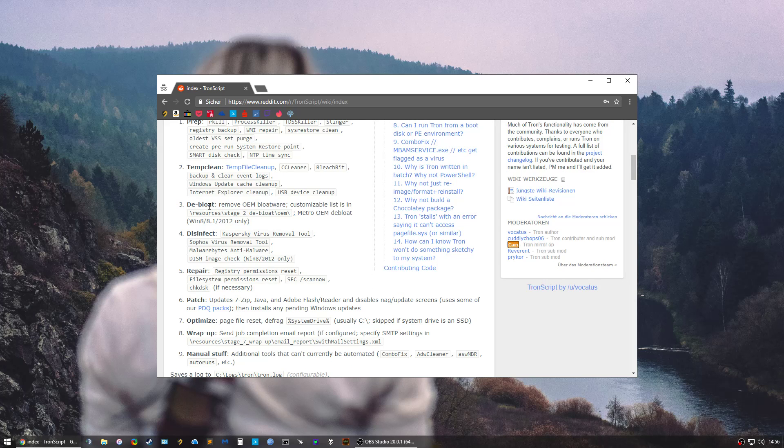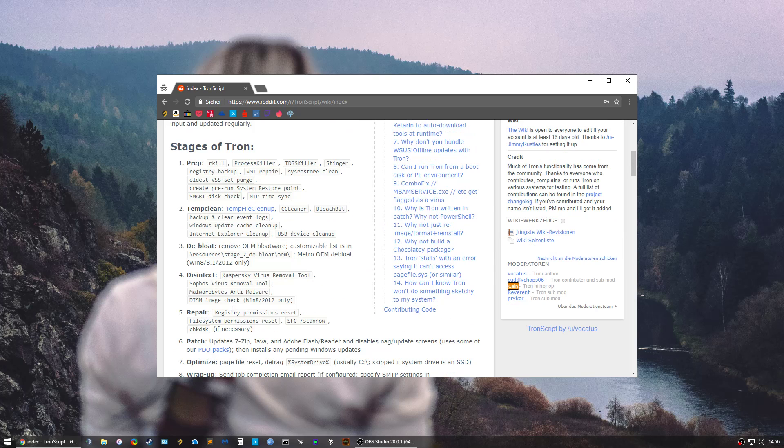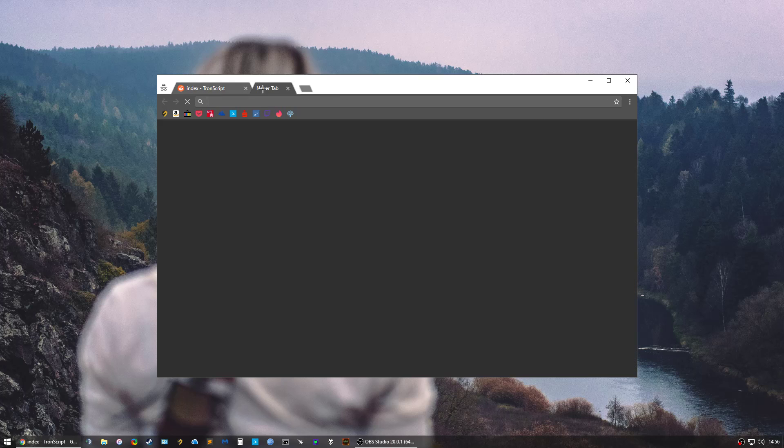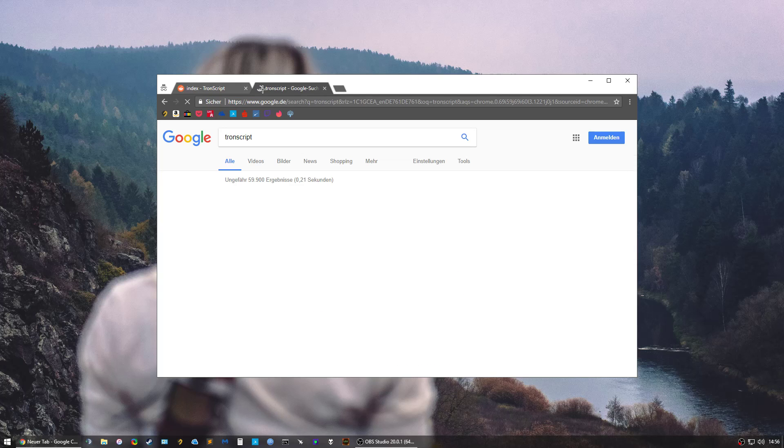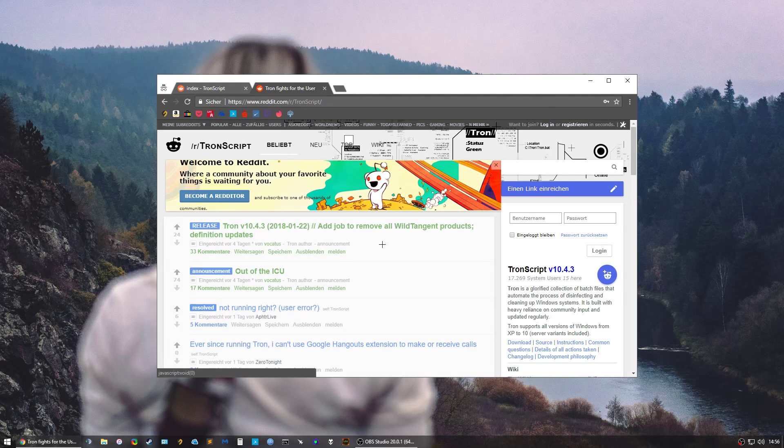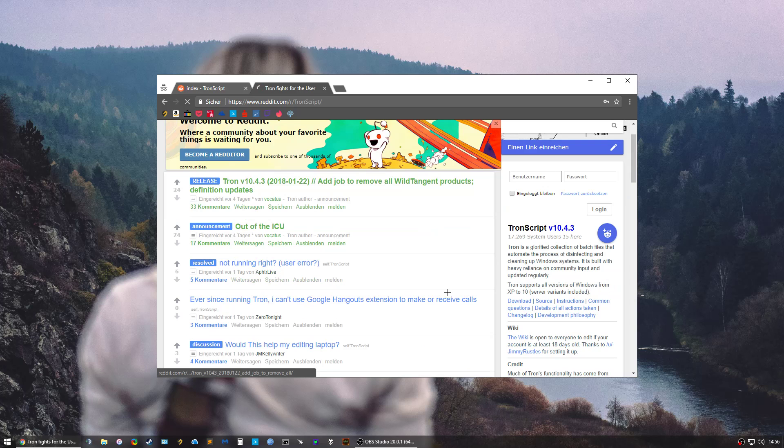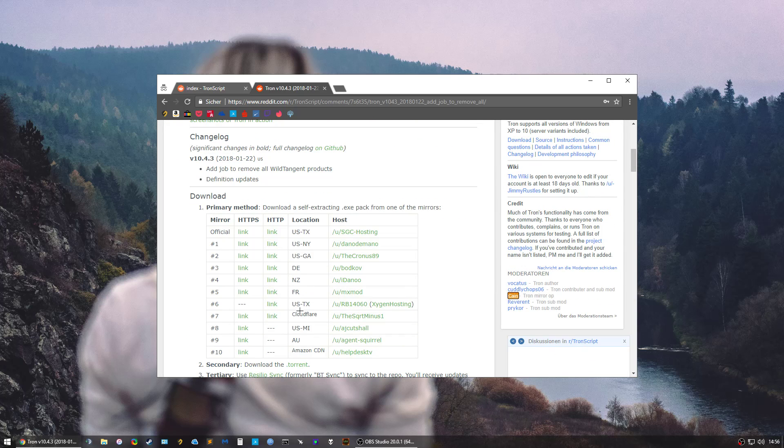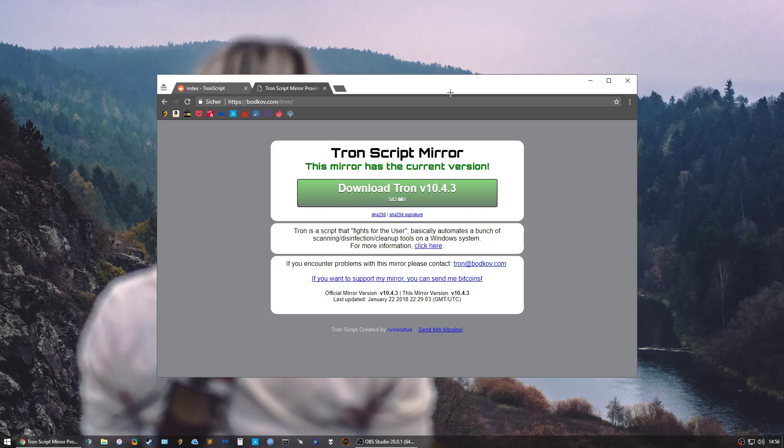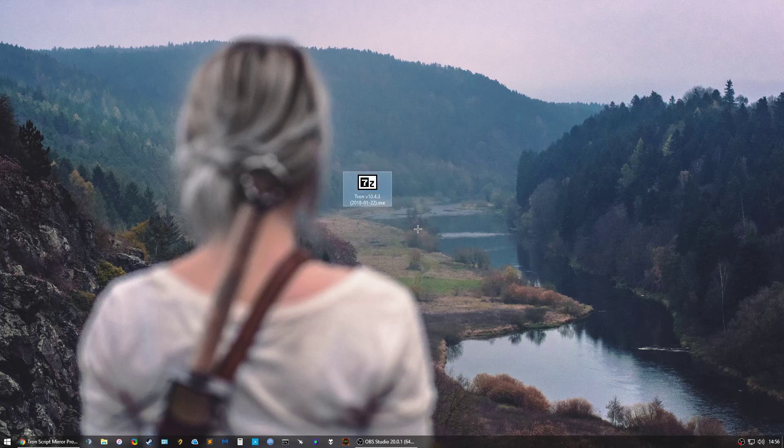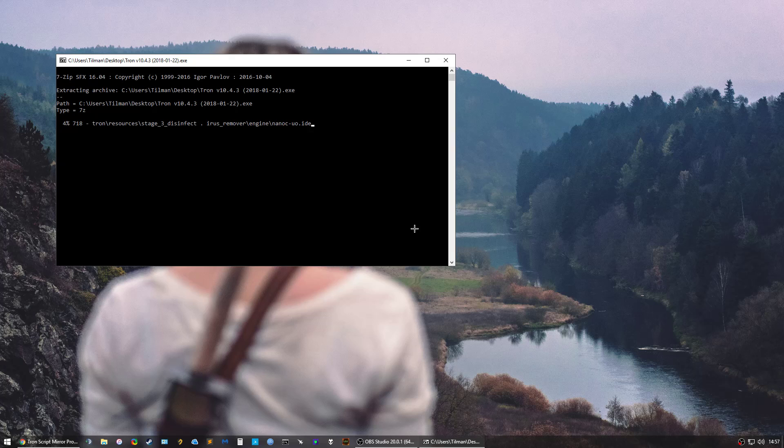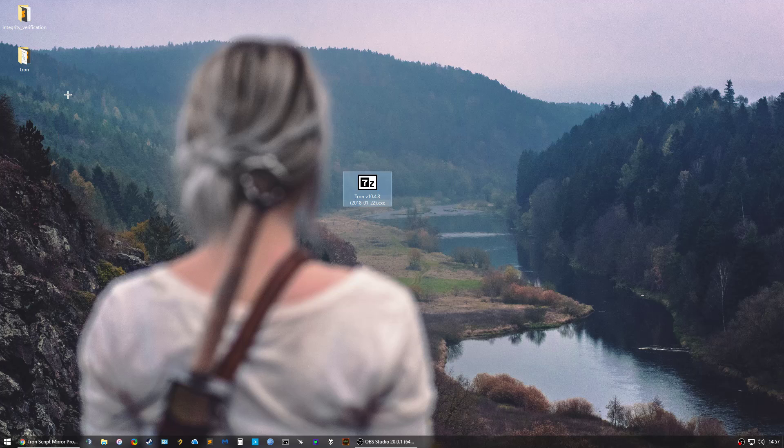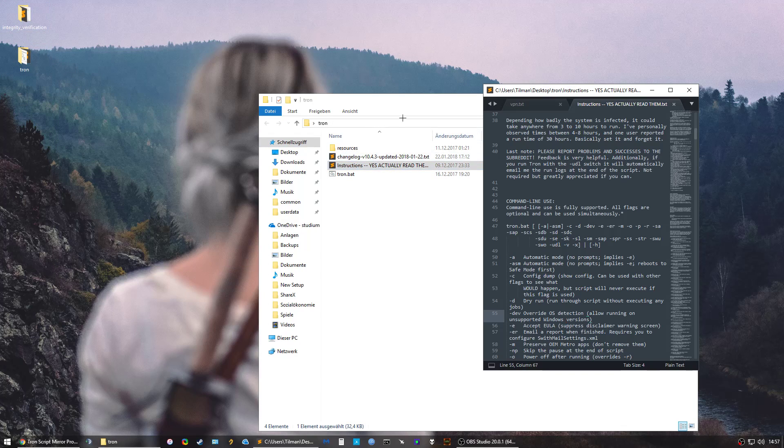Third step is de-bloat, then disinfect, repair, patch, optimize, wrap up, and manual stuff. To download Tron Script, just Google it and go on the subreddit. Go to download, you have some mirrors here, check where you live and pick the link. Then you get to the mirror and just download it. You'll get this file, you just run it. This is not the script, it just unpacks everything.